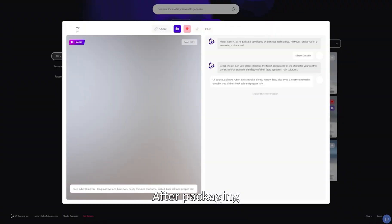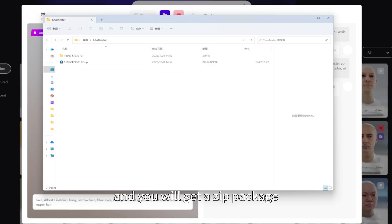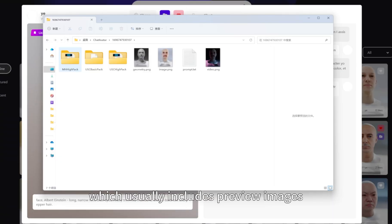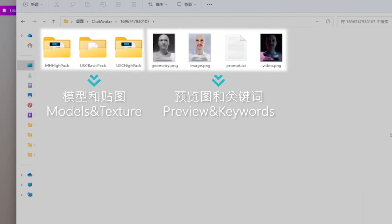After packaging, click download, and you will get a zip package, which usually includes preview images, keywords, models and textures of digital human models.